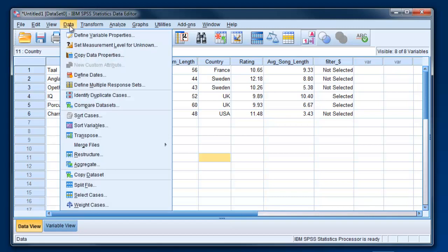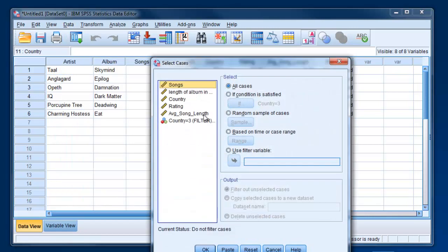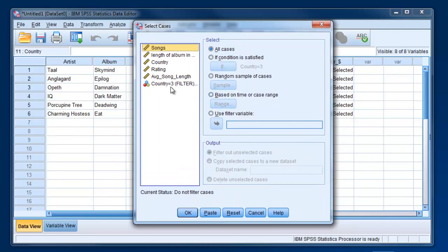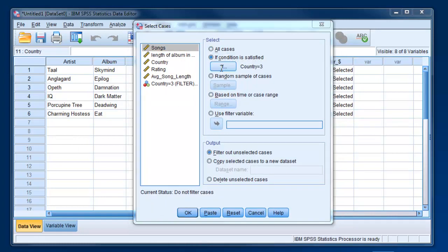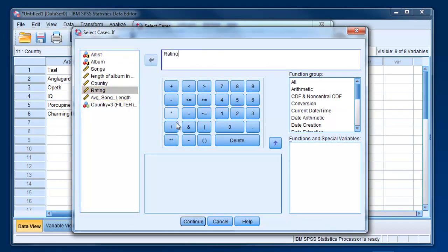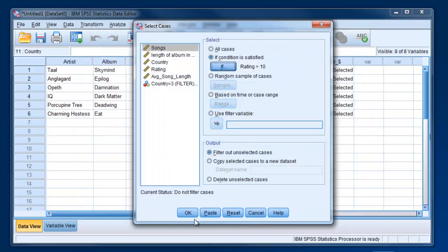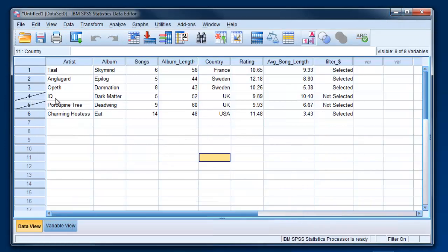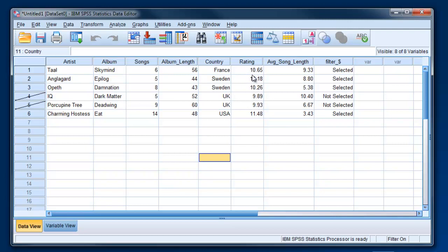You can also use other mathematical operations. For example, if you're only interested in bands who had albums with a rating of 10 or higher, you could do If condition is satisfied, get rid of what we had before, and then put rating greater than 10. Hit Continue, OK. Now you can see that actually the two bands from the UK were the ones with the two lower ratings just under 10, and the other four are selected now.